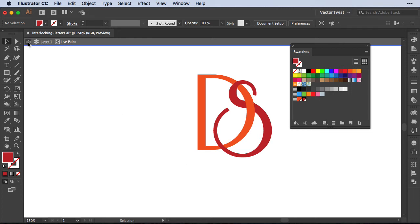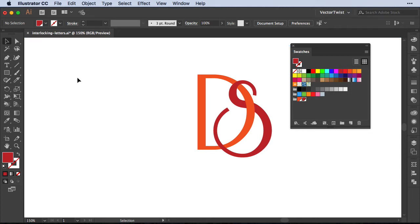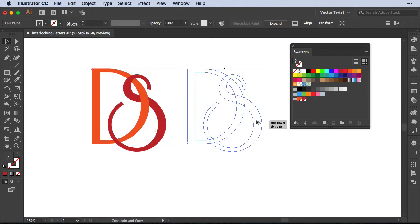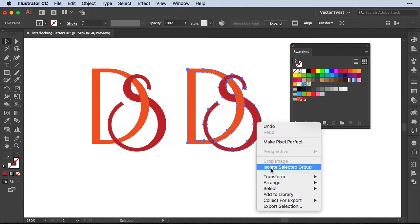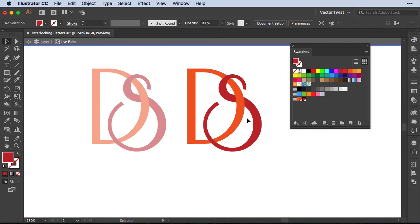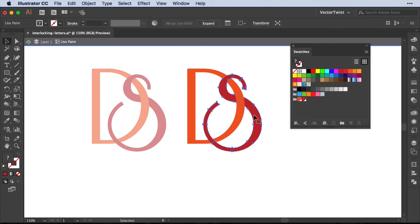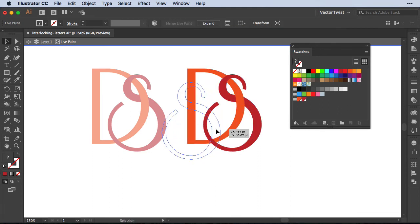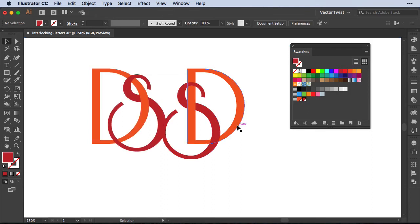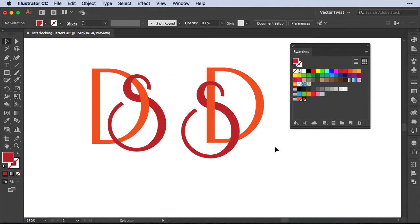Now I'm going to exit the group, and I'm going to create a copy of this, go back into my isolate selected group, select my S again, and then move it over to the other side. It is still interlocked, and now I have both versions. One is interlocked on the right side of the D, and one the S is interlocked on the left side.